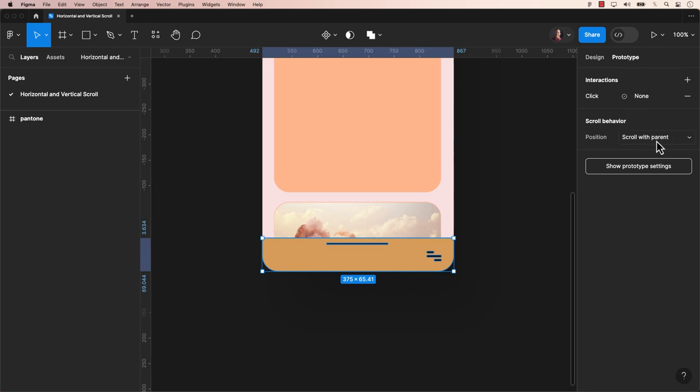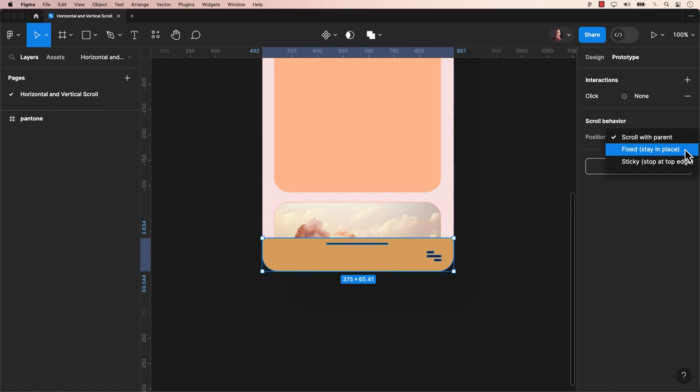In the position section of scroll behaviors, you will find options for scroll with parent, fix, and sticky.